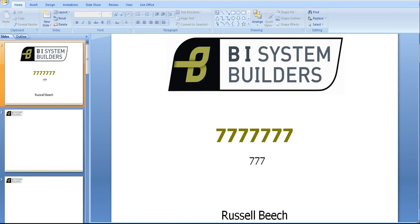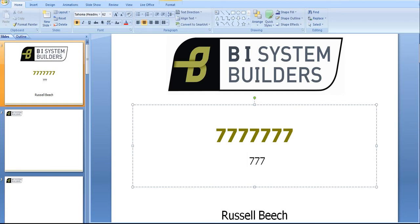Hi I'm Russell Beach and this is a short video on how to integrate Microsoft Office with your trusted BI data. To do that we're going to be using a tool from SAP Business Objects called Live Office.